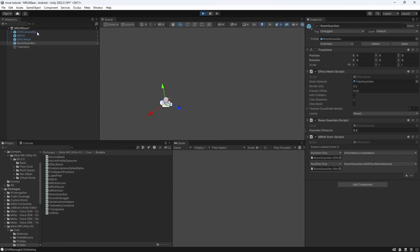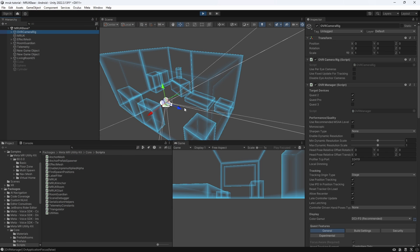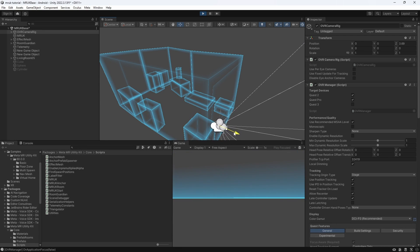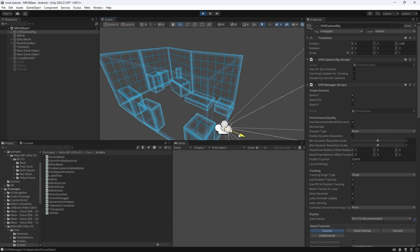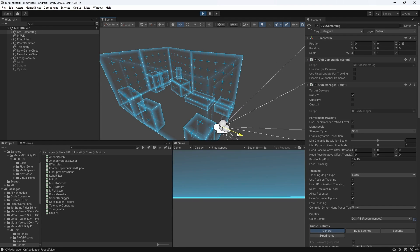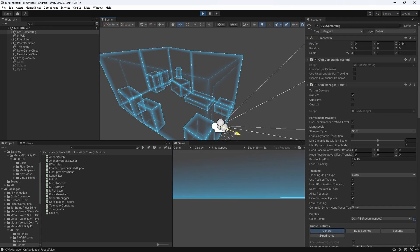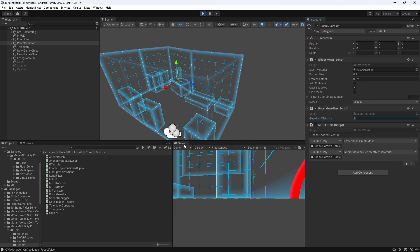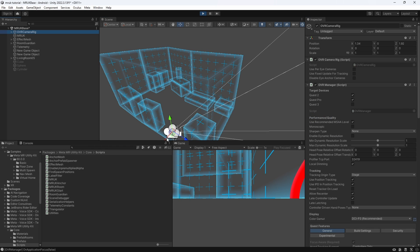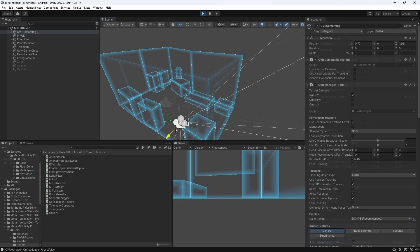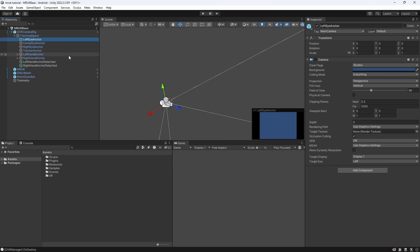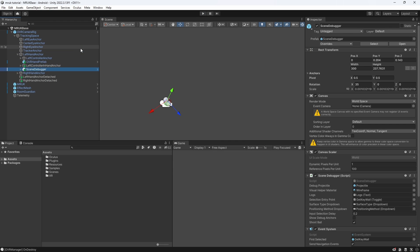Let's take a look in our editor. You can see the Guardian being simulated very accurately, as if we are wearing our headset right now and we would walk towards a boundary. You can play around with the distance and figure out which distance is best for your game. The last thing we want to look at in this basic scene is the Scene Debugger component.